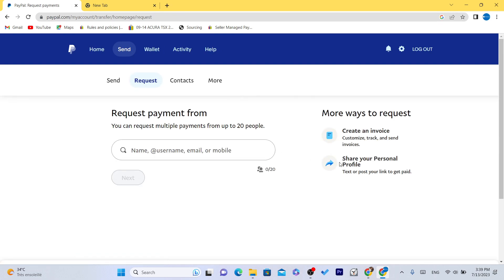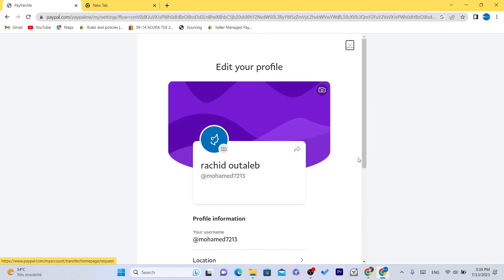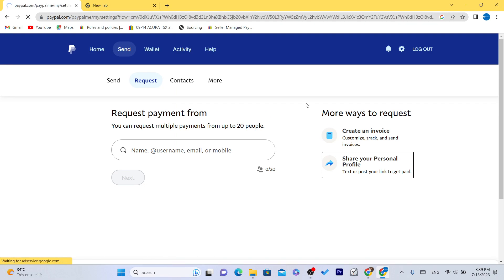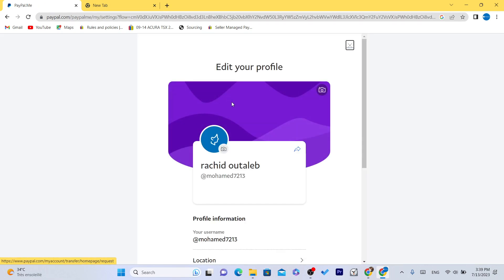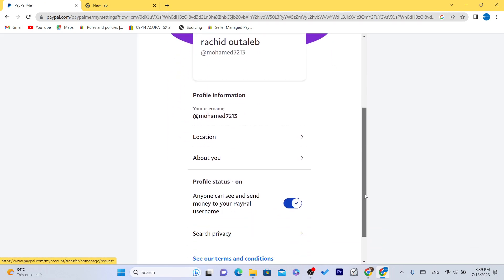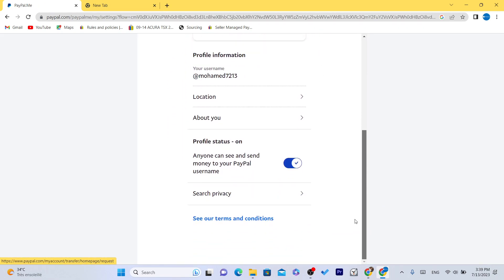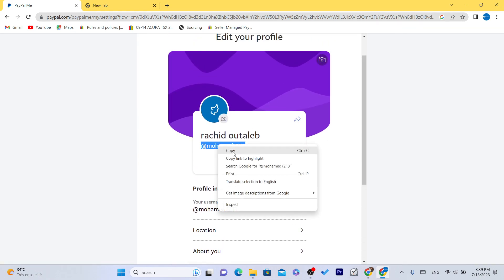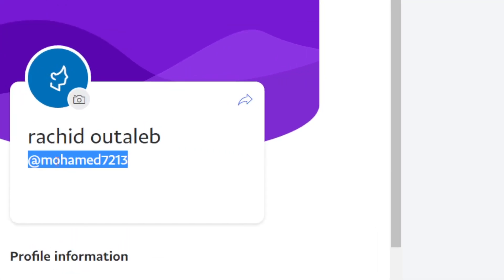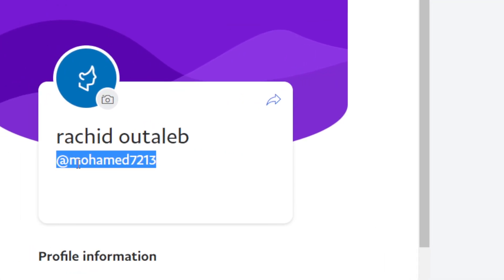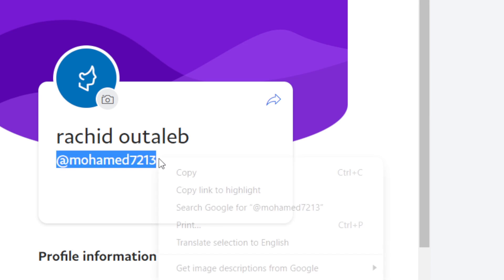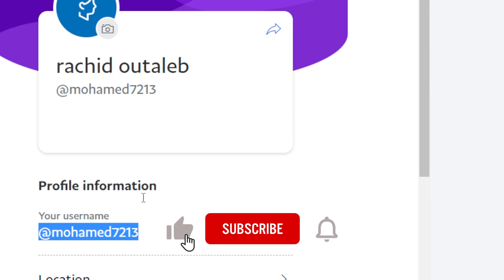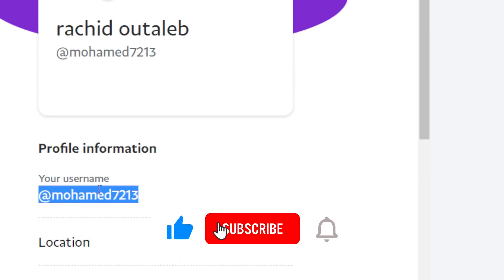Then click on share your personal profile and this is the link. This is the link of your PayPal. You can just copy this, paypal.me/mohamed7213, and then people will pay you using this.